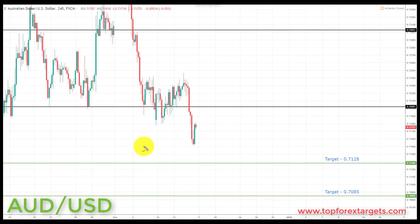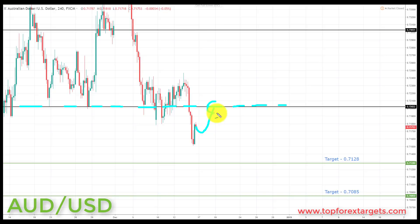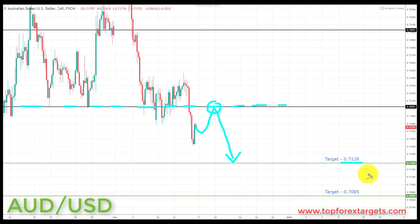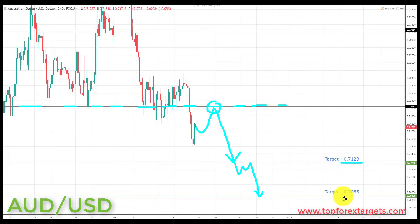The next pair we're going to look at is Aussie dollar. We start the week below a key area of broken support looking to turn resistance at the 0.72022. If we can get a pullback and preferably a retest of broken support turning resistance at the 0.72022, this is going to be a great place to start looking for bearish formations and patterns. We're going to be looking at initiating shorts down towards target one at the 0.7128, and if we can get a breakthrough here, down towards target two at the 0.7085.